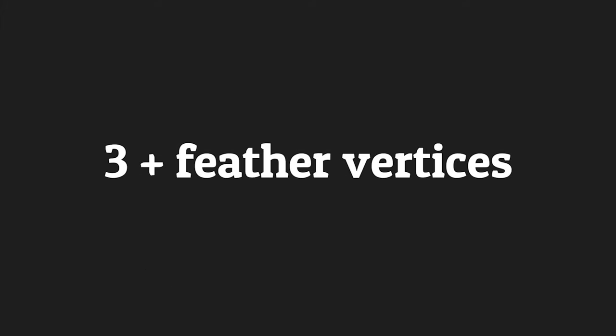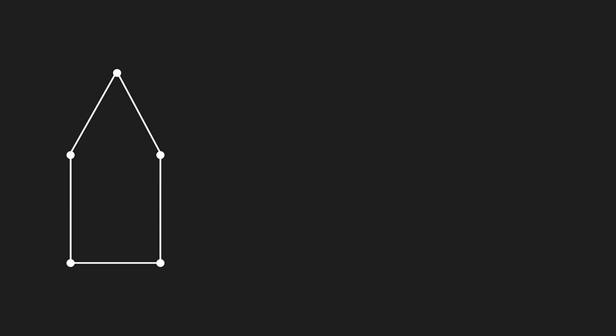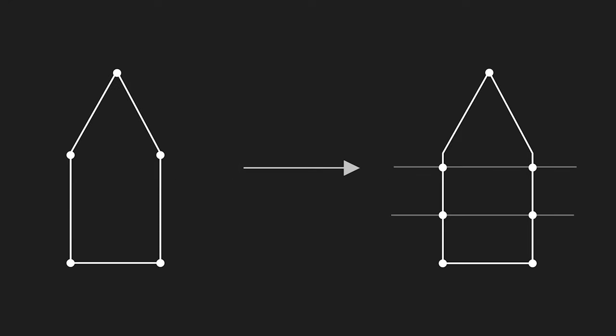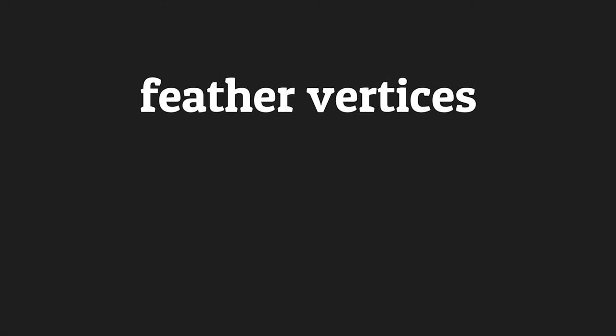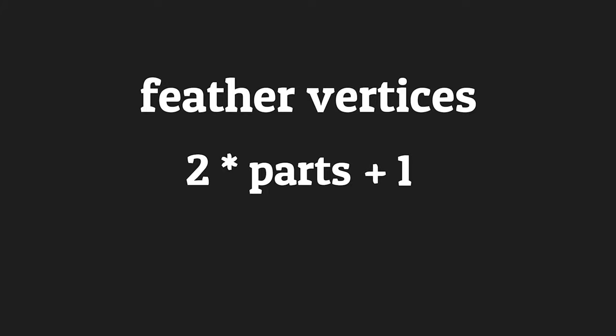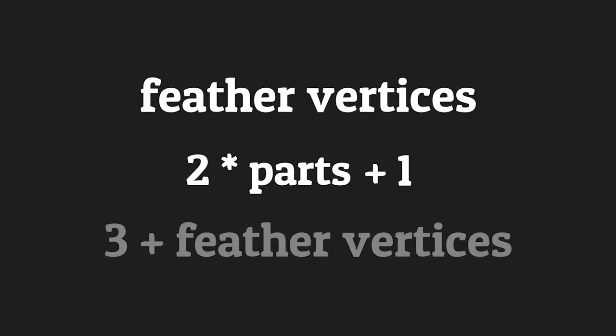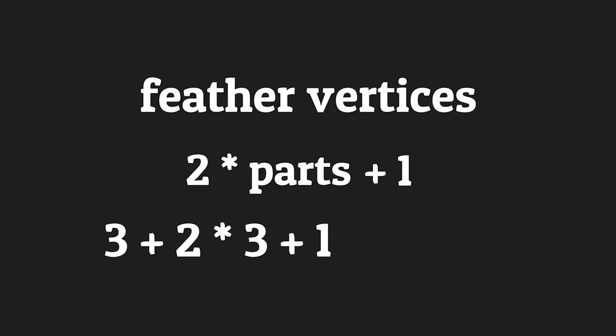So, we have at least 3 points plus the points that compose the feather. Talking about the feather, we subdivided it in parts. This allows us to bend the geometry if we need it. This means that for the feather, we have 2 points for every part, plus the one for the top vertex. So if we divide the feather in 3 parts, we can easily calculate the number of the vertex: 10.